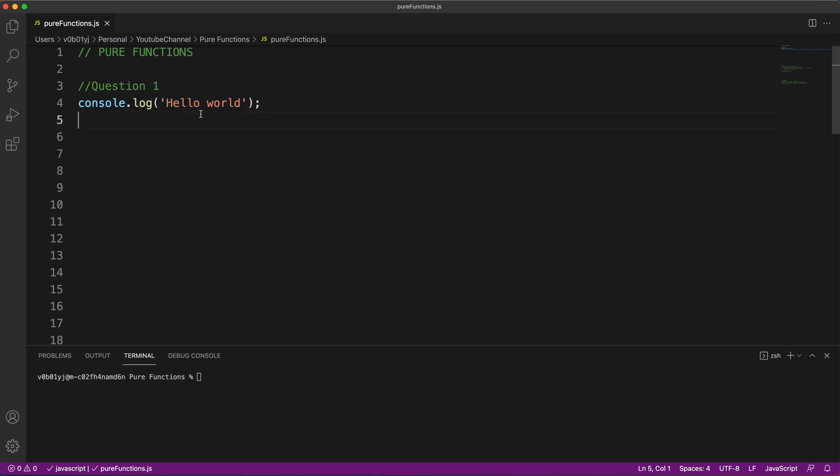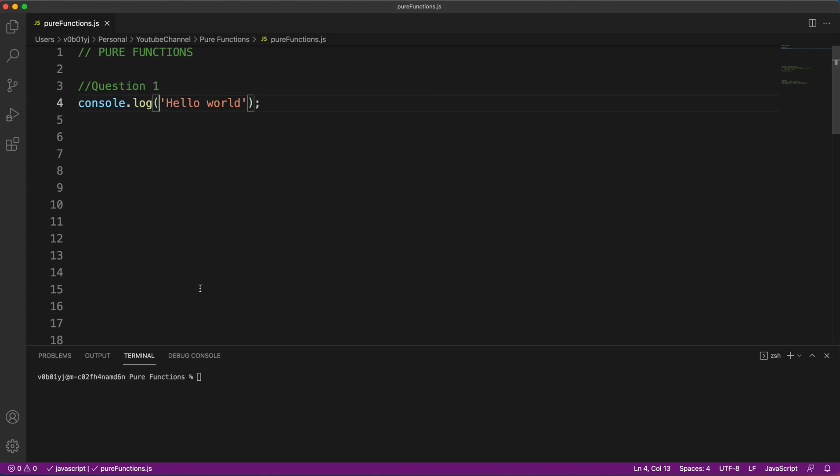So interviewer might ask you this question as well to understand how strong you are at fundamentals. Basically, console.log is first question. You can mention the question number and answer that in the comment section if you're already aware of it.